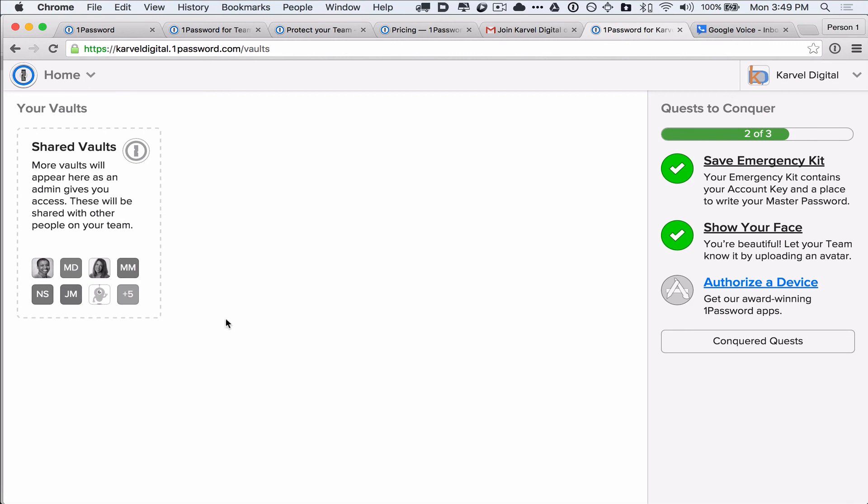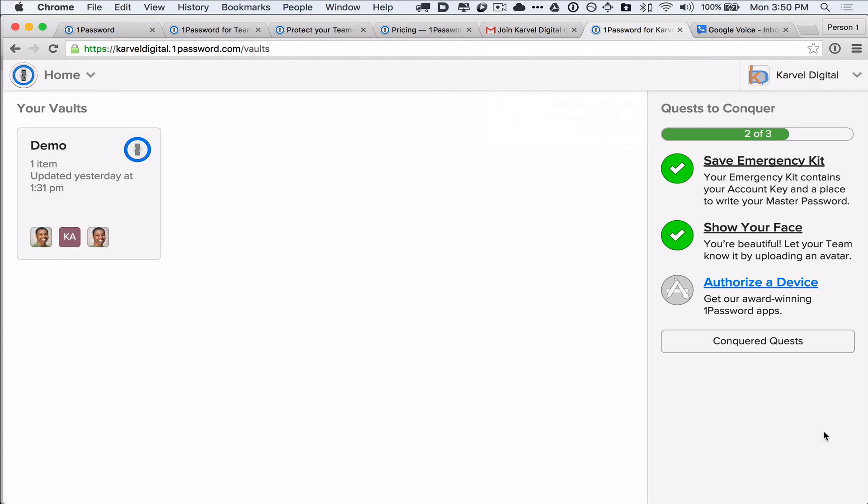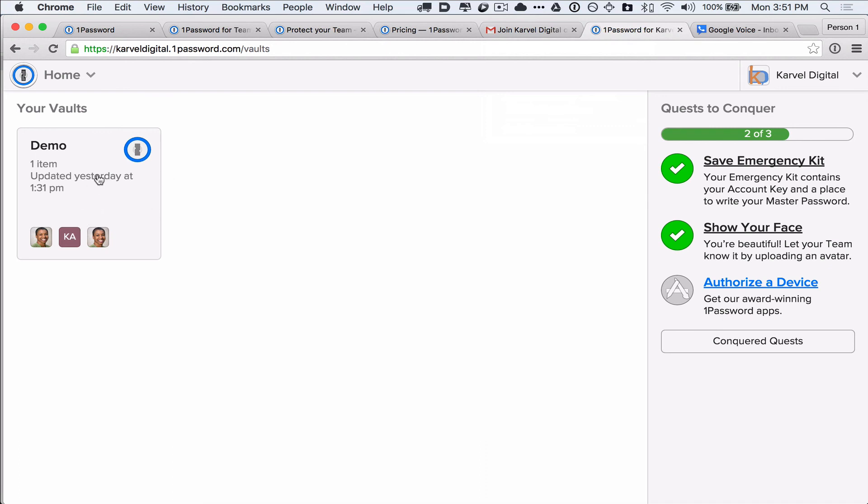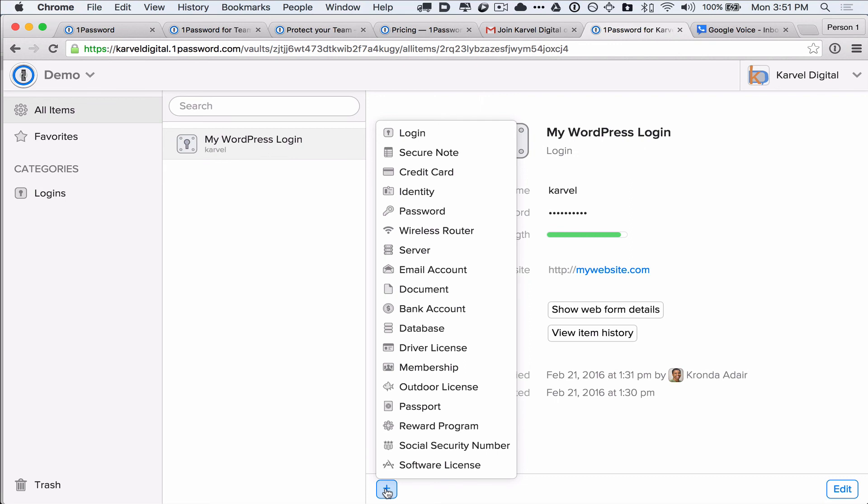Now, you won't have access to any vaults yet, because now whoever is the administrator of your account will need to go and approve your account and give you access to a vault. As a guest, you get access to one vault at a time. And once you're approved and given access to a vault, then you will see that vault show up when you log into your account. So, now you can click in, and you can access all the passwords and secure items that are shared with you. And if you have permission, you can actually add new things by hitting the plus button here.